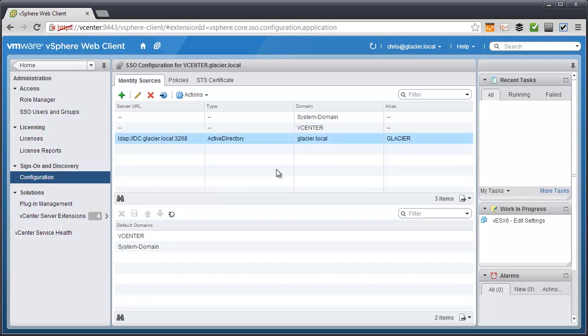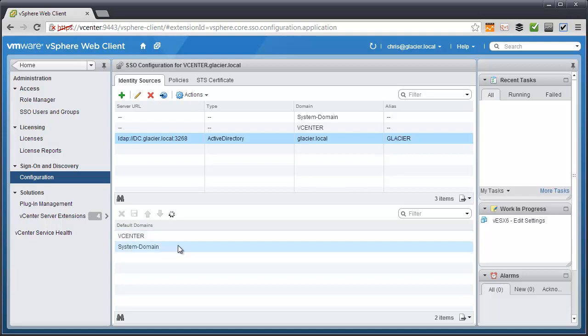And I've also added my Active Directory domain that's in the lab. But you'll notice down here I've only got two options for default domain: vCenter and system domain. Default domains is how SSO goes through its list of domains that it knows of, in case it doesn't know what domain to authenticate you to. So first it'll try vCenter and then it'll try system domain. Obviously Bob Sponge doesn't belong to either one of those.